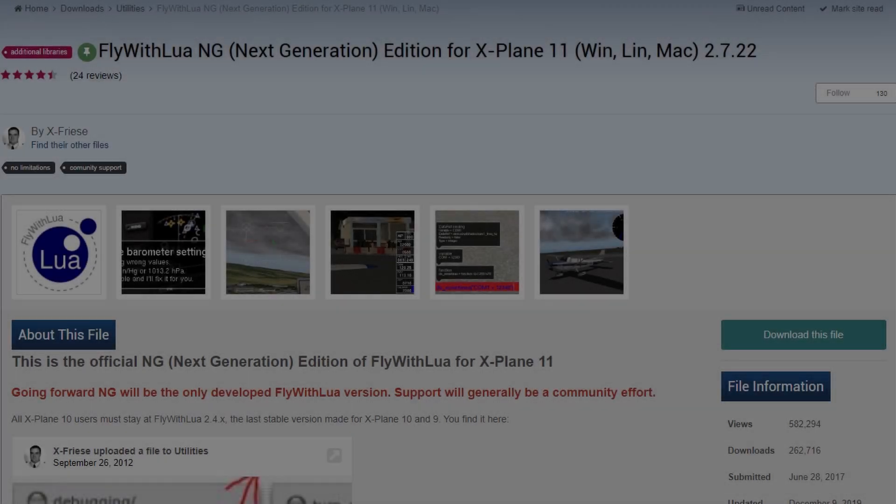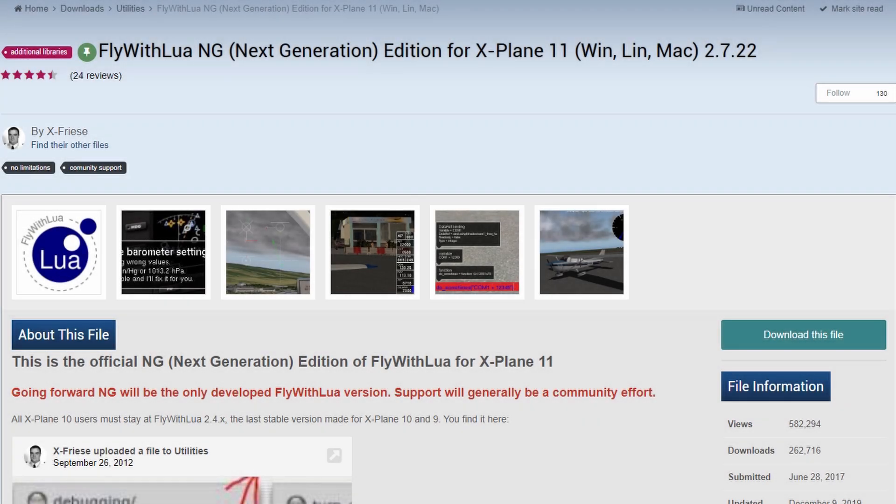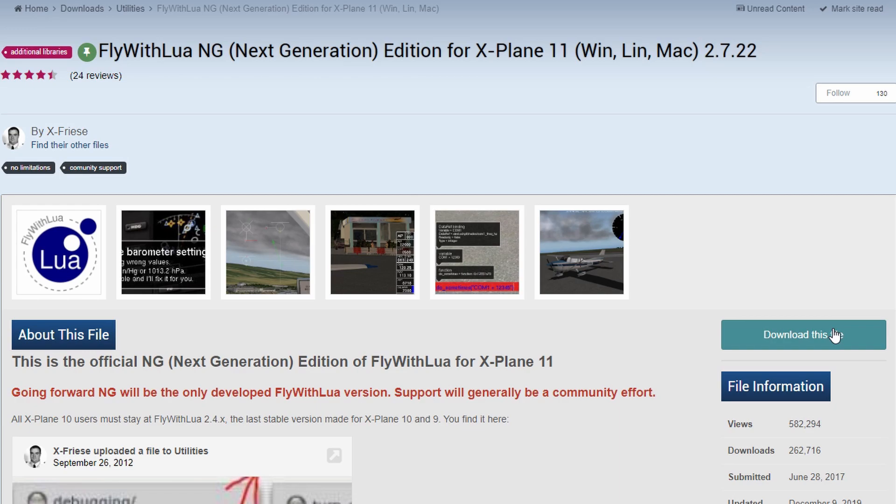To change the data refs, which means you've got to do this each time you load up X-Plane, we're going to download a plug-in, FlyWithLuaNG. We're going to create a one-line script, and this will ensure that it is loaded each time you start X-Plane.